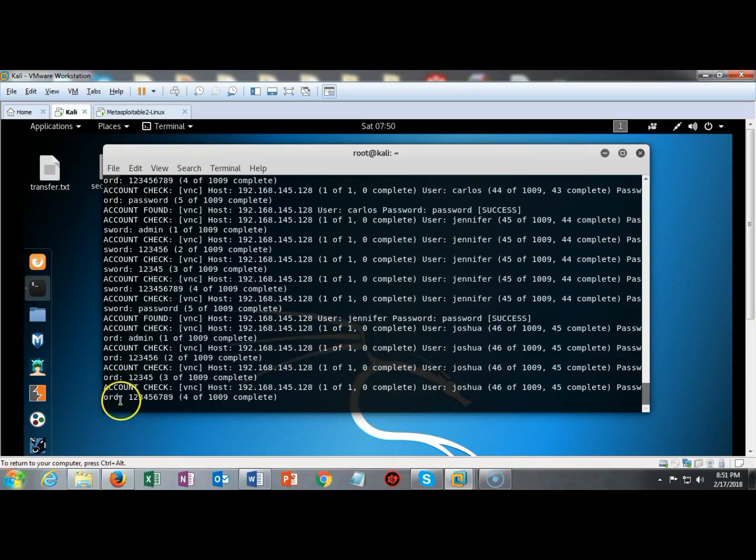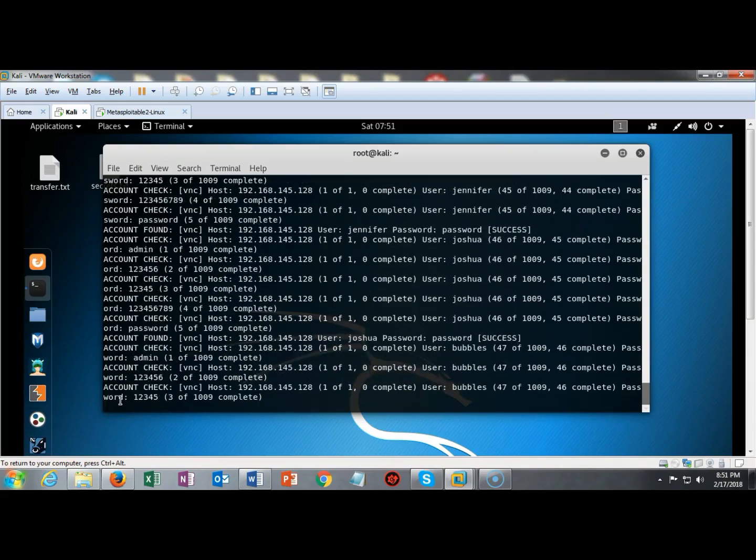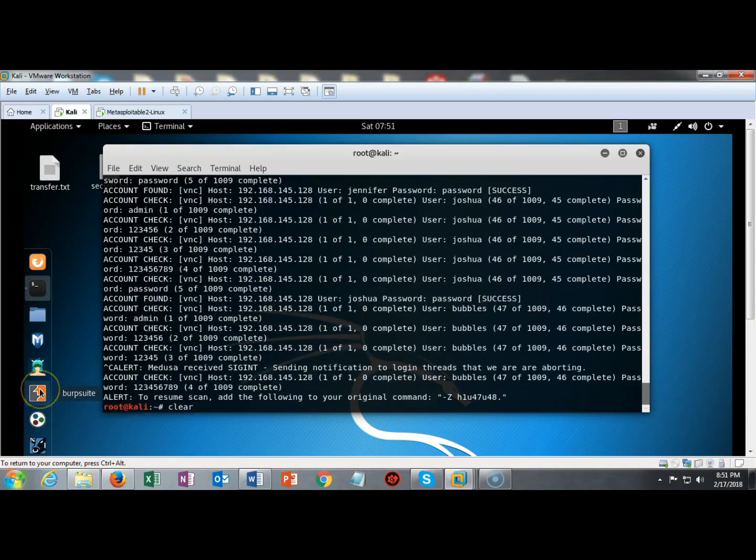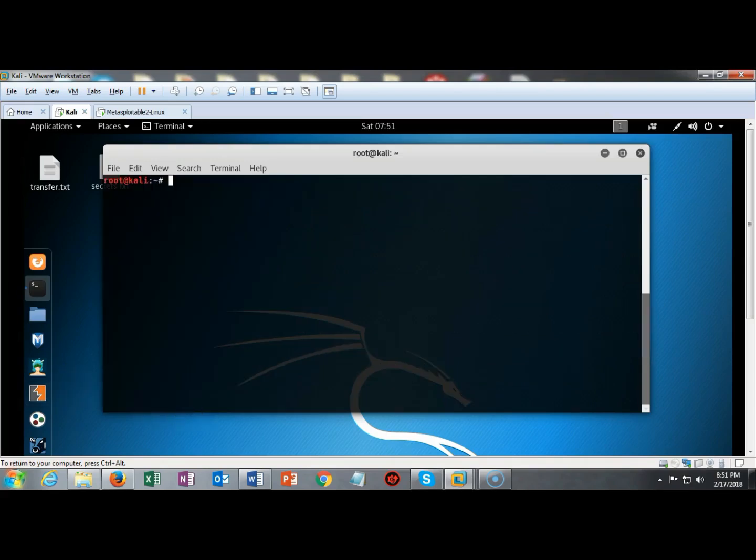If you need to restart the scan you can look at the bottom where we broke the sequence and it tells you exactly how to restart your scan and again start looking for those usernames and passwords. I'm going to go ahead and type in clear at the prompt which brings up my terminal and gives me a clean screen.